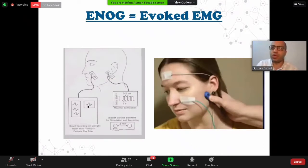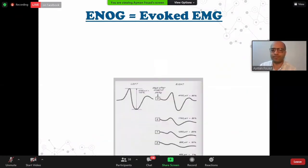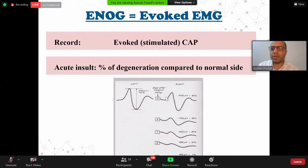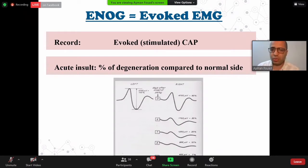The second test is ENOG, or evoked EMG. It involves external stimulation — we test the facial nerve by stimulating it at the stylomastoid foramen and record the evoked potential, not the voluntary potential. ENOG records the evoked potential and gives you a percent of degeneration compared to the normal side. For example, if the amplitude is 80% of the normal side, it indicates 20% fiber degeneration. If the amplitude is 7% of the normal side, it indicates more than 90% degeneration. ENOG is better than EMG by giving you the percentage of degeneration.